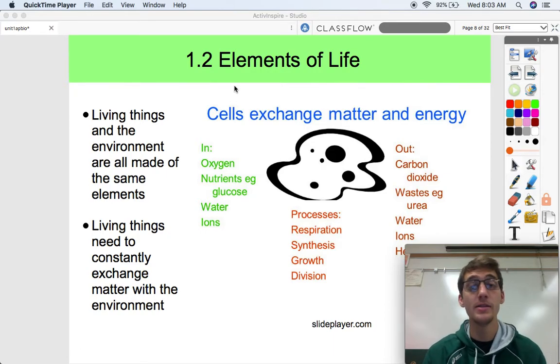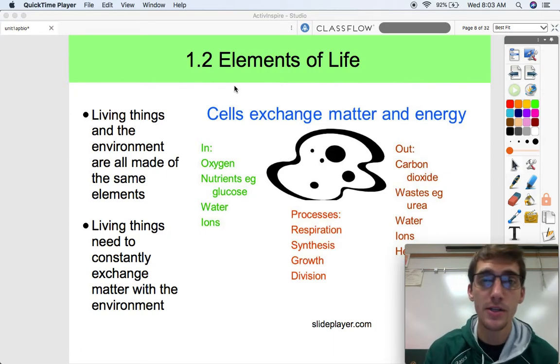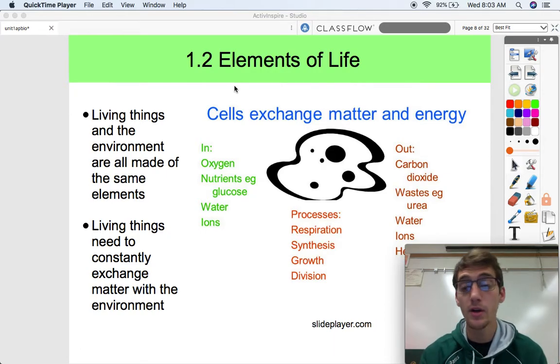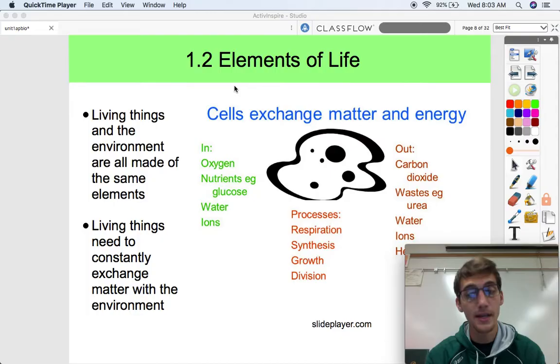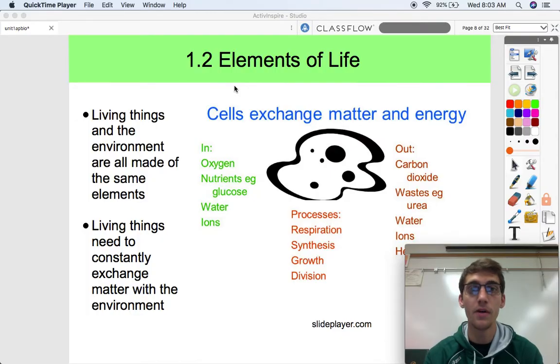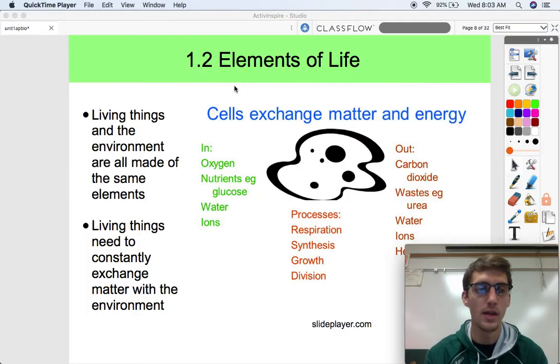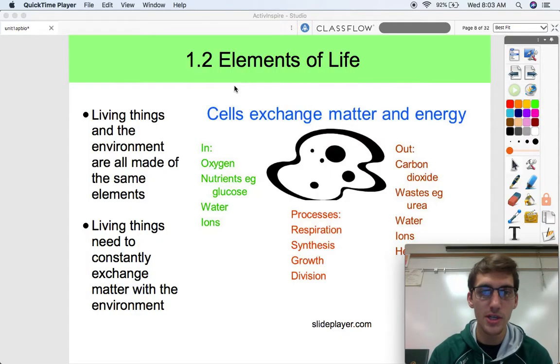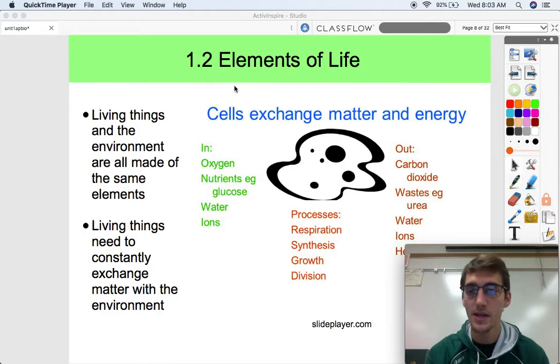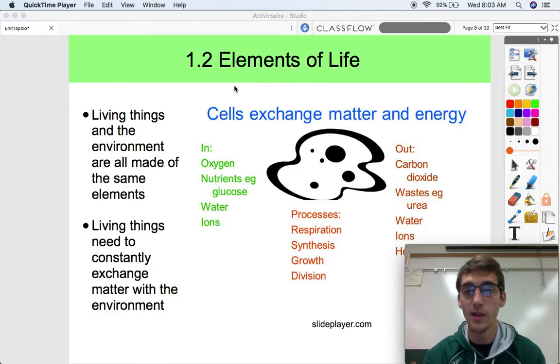Hey everybody, welcome back. It is your AP bio teacher, Mr. Poser. We're covering our second topic of our first unit on chemistry of life, and this is on elements of life.